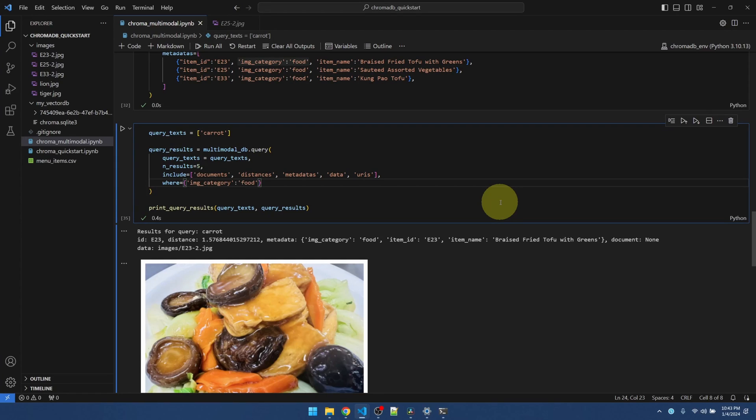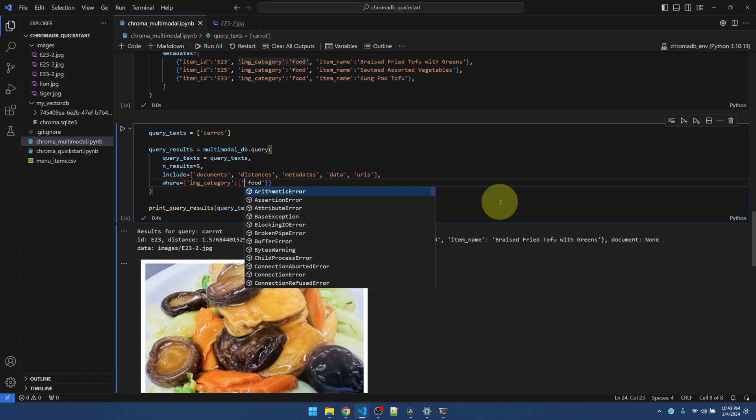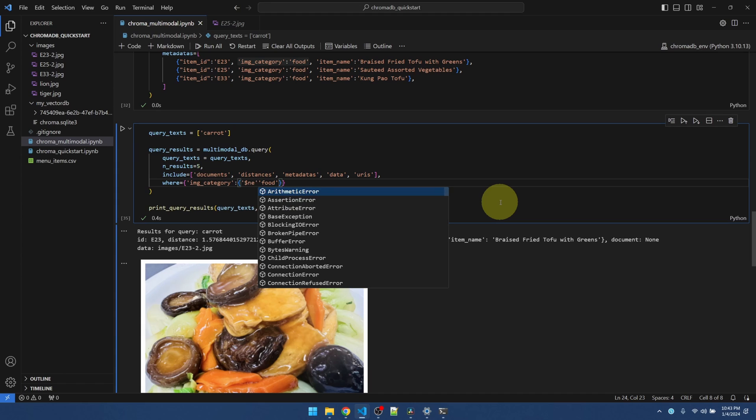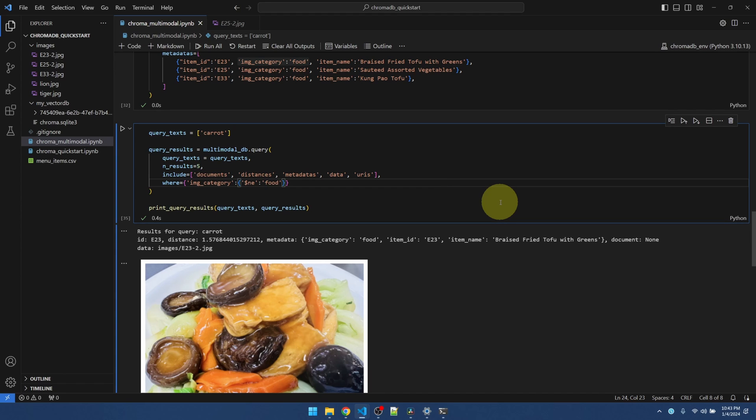Another option is we can do the opposite. And the opposite involves making another tuple. And then we have to pass in $ne as in not equal to. Now say image category not equal to food.